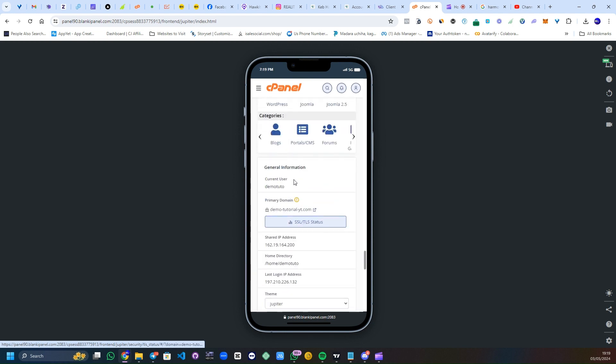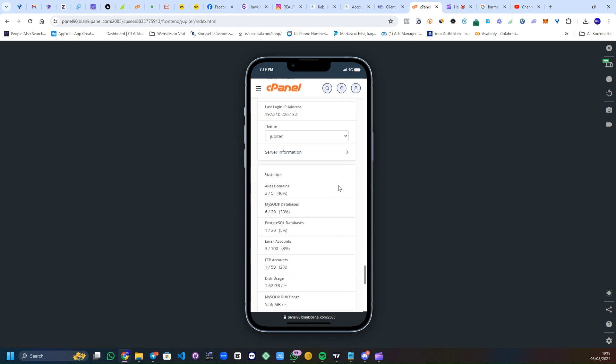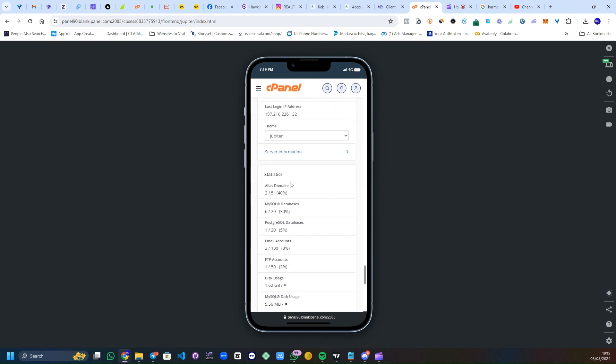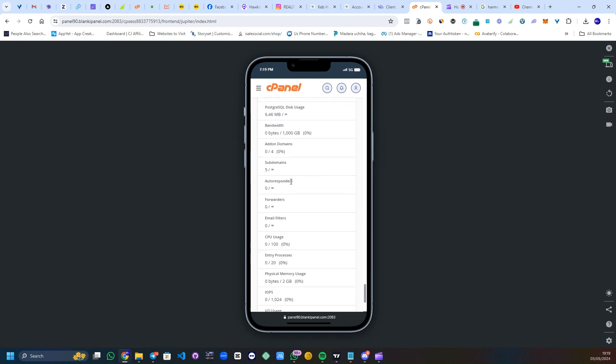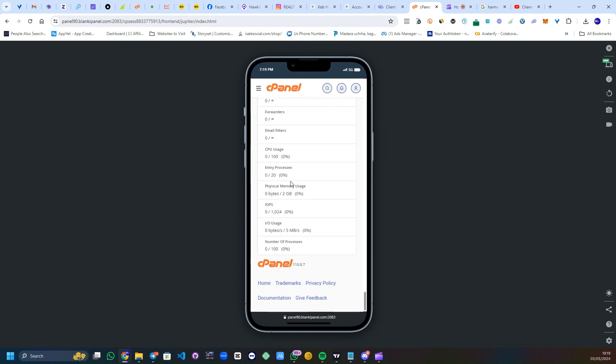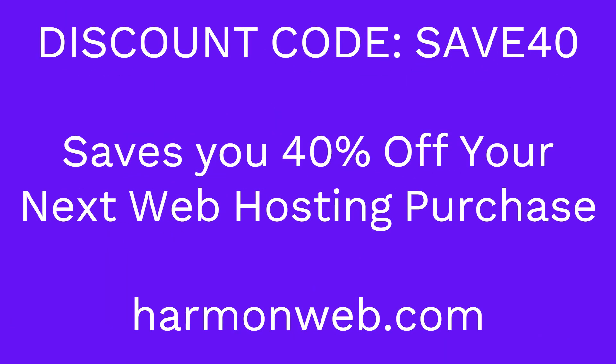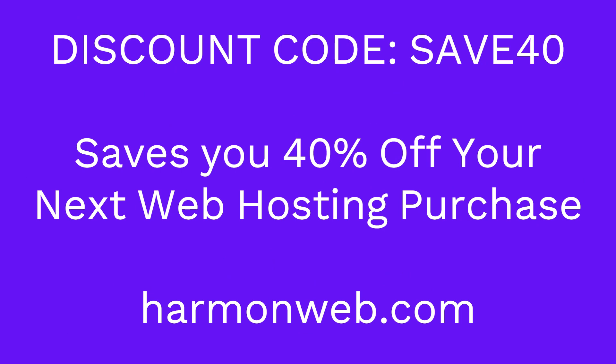So now the discount code, which is what you'll be seeing on your screen right now. With this discount code, you can get 40% off your next purchase on HarmonWeb. So make sure you use it and share to your friends who might be in need. Thank you and see you in the next video. Goodbye.